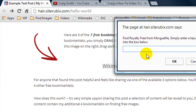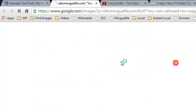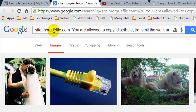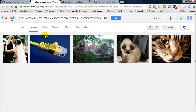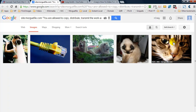Next is Morgfile.com. This is not the greatest but it depends what you're looking for. Sometimes it has images you can use for certain categories, but sometimes it doesn't return anything. We'll enter in cat and this one again uses Google image search. Not many results have been returned, but any of these images that do appear we are free to use without any link back.